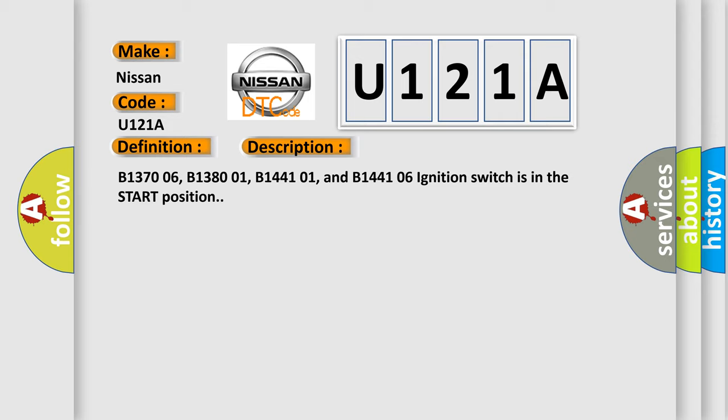B137006, B138001, B144101, and B144106 indicate the ignition switch is in the start position. This diagnostic error occurs most often in these cases.